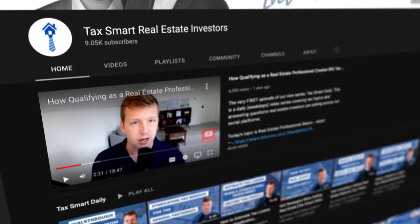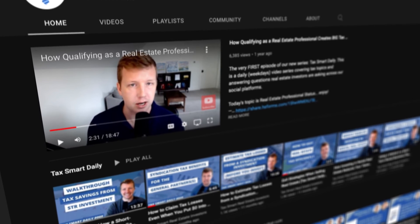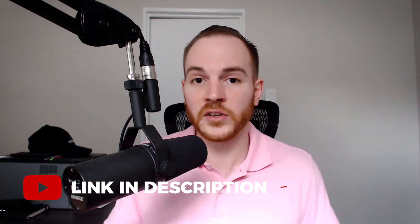If you want to learn more about the real estate professional status and short-term rental loophole and how they can help you reduce taxes on your W-2 or active business income if your income is above $150,000, you can check out other videos on this channel or click the link in the description below to get our free guide. Also, if you did like this video and want to see more, be sure to hit that subscribe button to make sure you don't miss out on future TaxSmart episodes. That's all for today and we'll catch you on the next episode of TaxSmart Q&A.